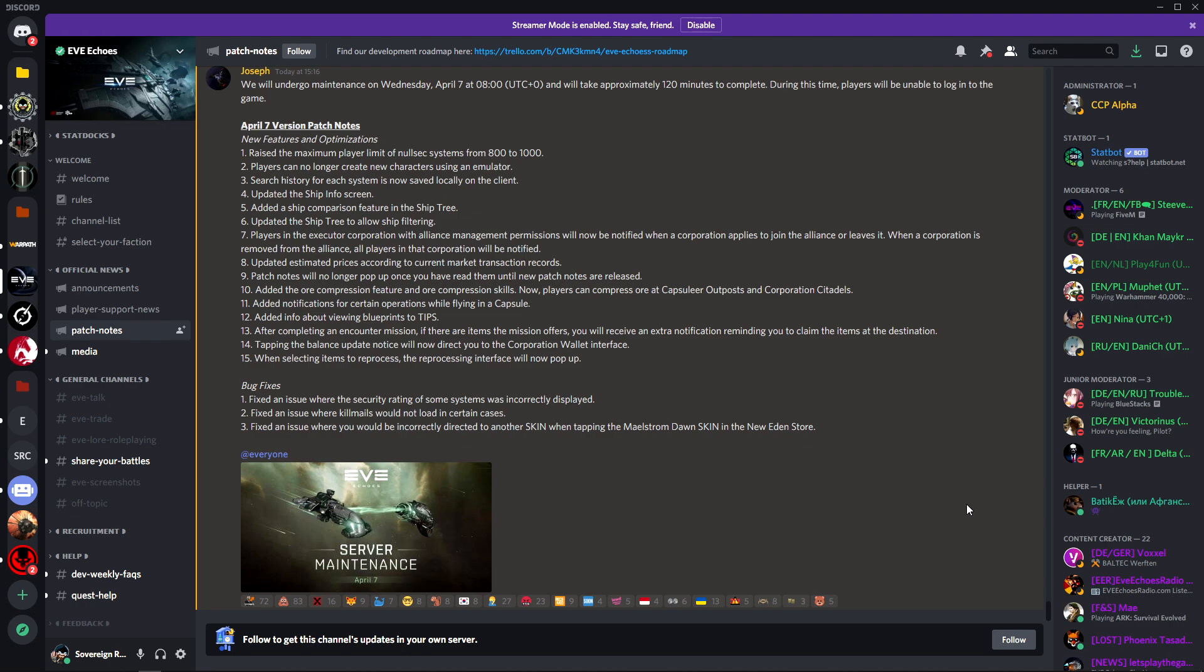Number 11: added notifications for certain operations while flying in a capsule. Doesn't matter. Number 12: added info about viewing blueprints to tips. Again, probably just a little bit of a fluff change, nothing really matters there.